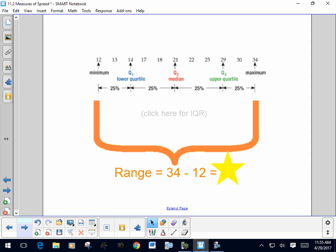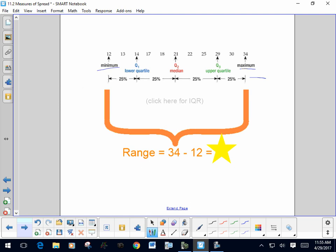The first measure of spread is the range. The range is the highest value (the maximum) minus the lowest value (the minimum). For this particular data set, that's 34 subtract 12, so our range is 22.